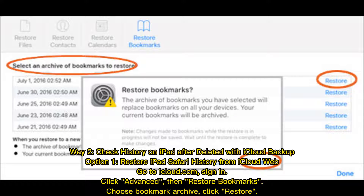Way 2: Check History on iPad After Deleted with iCloud Backup. Option 1: Restore iPad Safari History from iCloud Web. Go to iCloud.com, sign in, click Advanced, then Restore Bookmarks. Choose Bookmark Archive and click Restore.